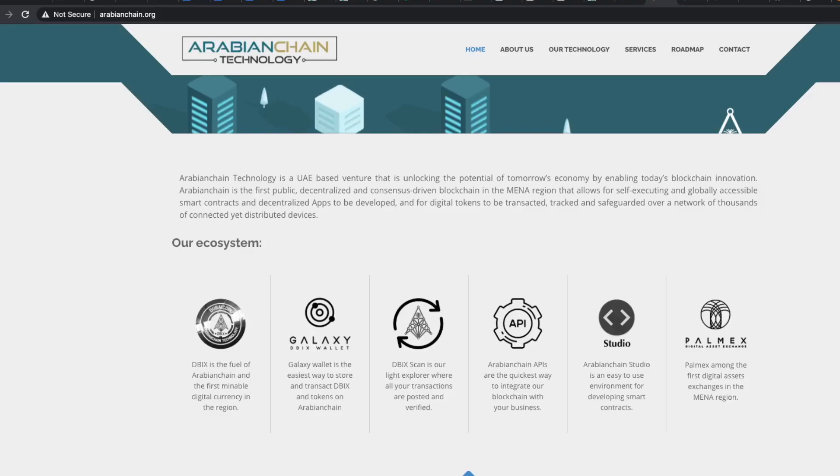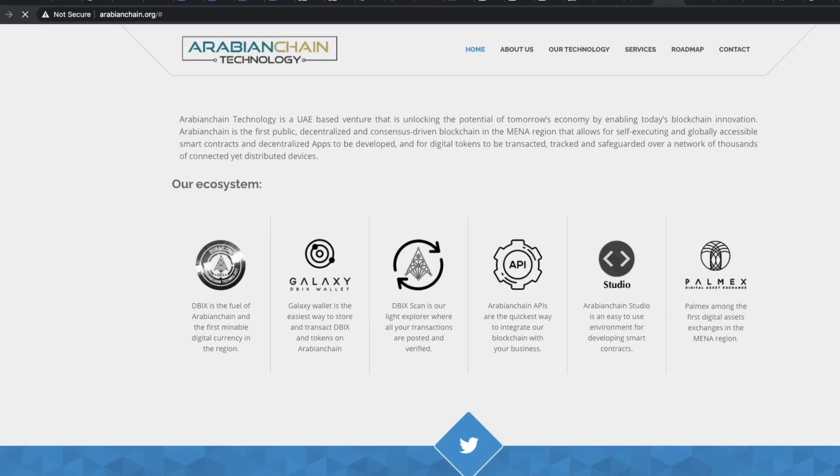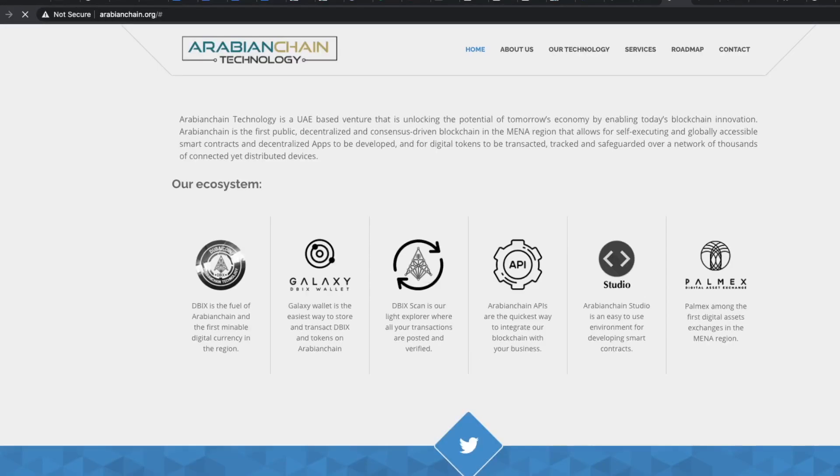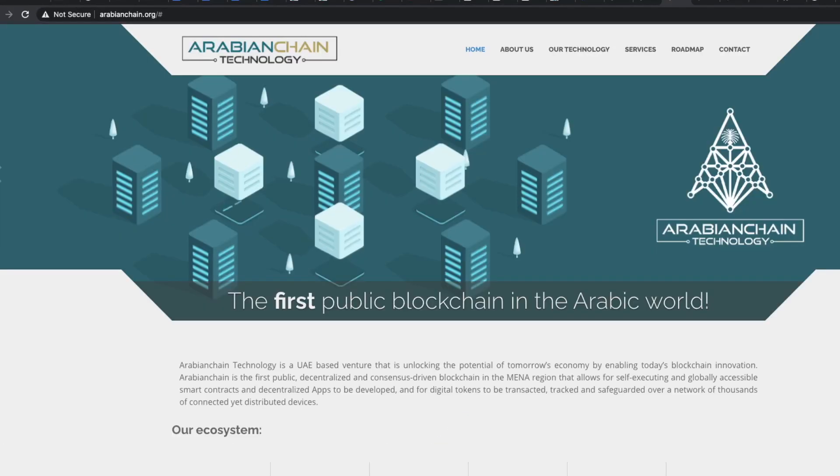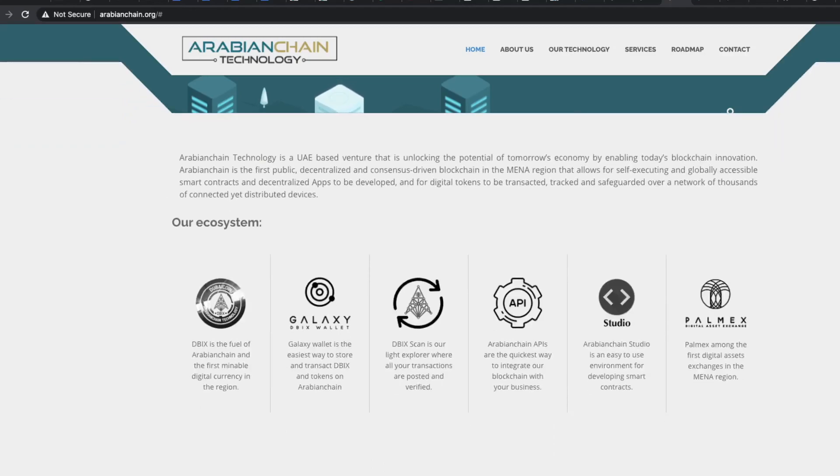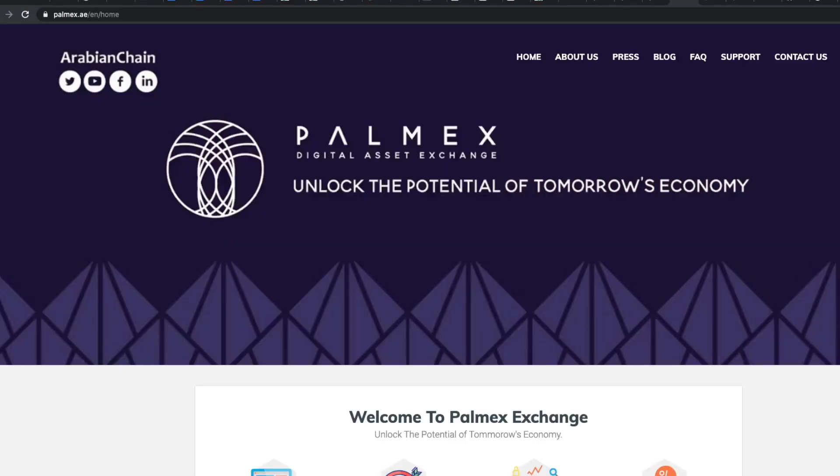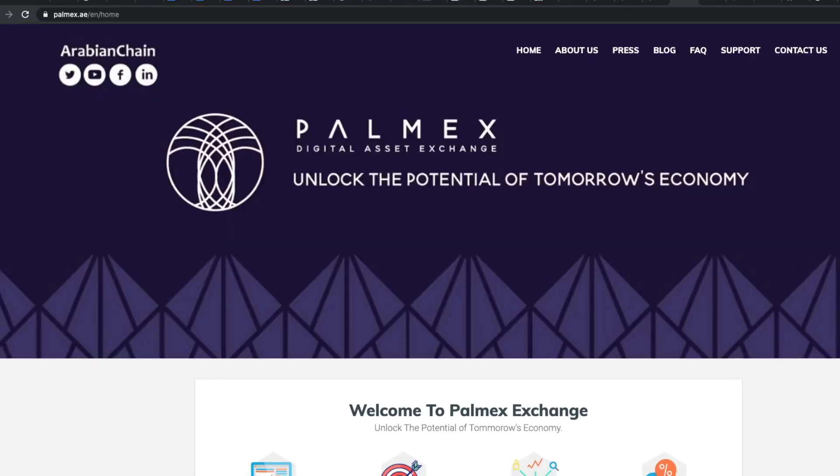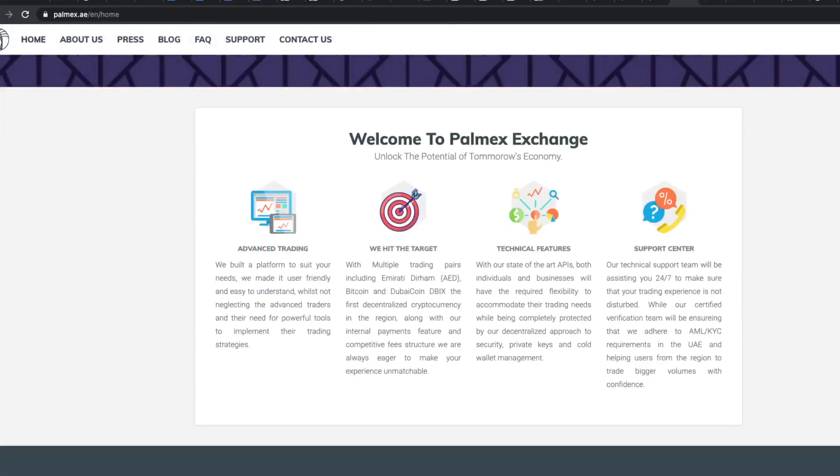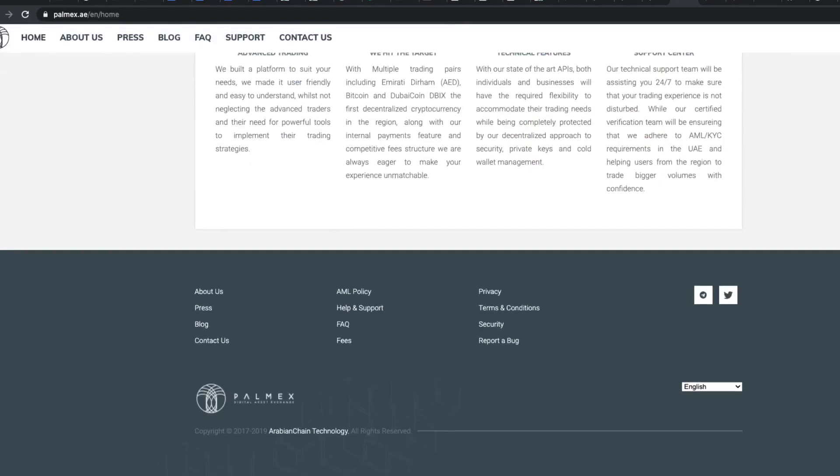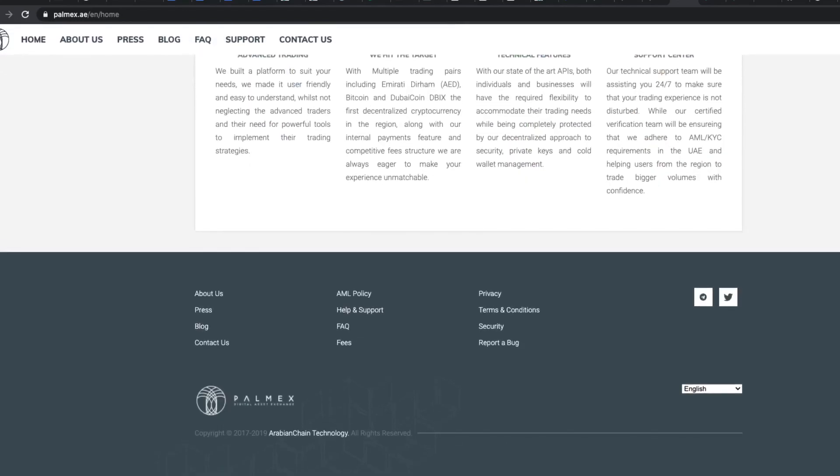The fifth link is kind of a joke. It just reloads this current page. There is no Arabian chain studio that exists. The last link takes you to another website which they call their exchange. If you scroll down at the bottom the copyright is from 2017 to 2019 which expired two years ago. Again the project looks dead.